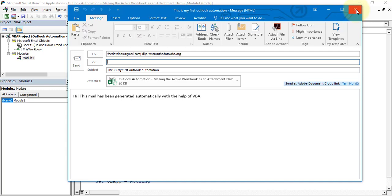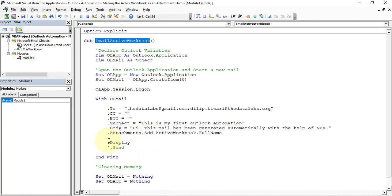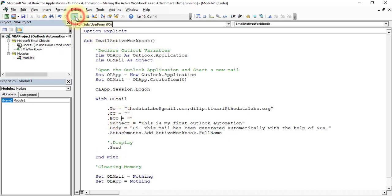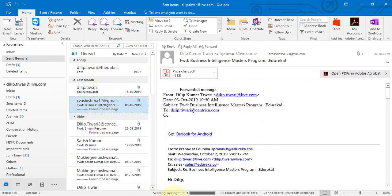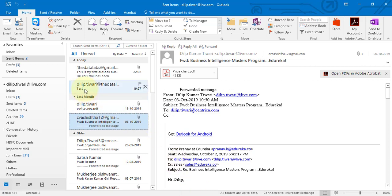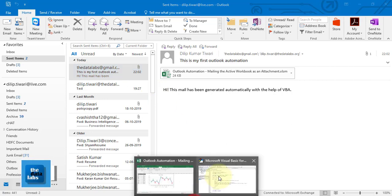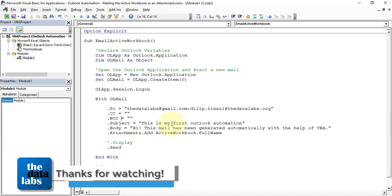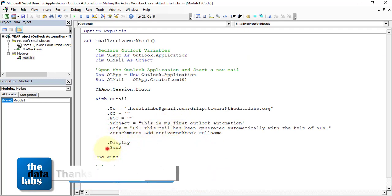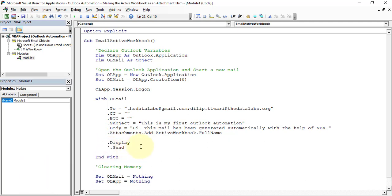Now let's demonstrate the auto-send option. Comment out the Display line and uncomment the Send line, then click Run. Nothing pops up — meaning it has been sent directly to the given IDs. Checking the Sent Items folder confirms the mail was sent to two users: thedatalabs@gmail.com and bleep.tiwari@thedatalabs.org. So you can either review the mail before sending or send it directly without user involvement. Hope you enjoyed this video — thanks for watching, please like, share, comment, and subscribe. Have a great day!